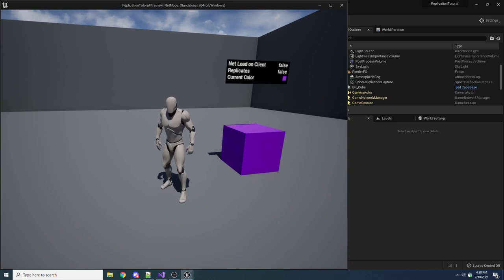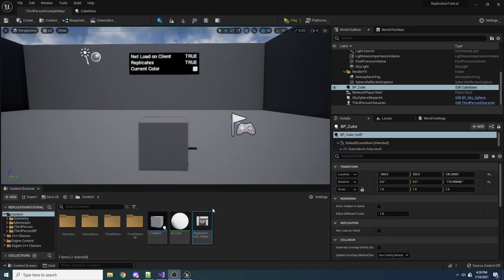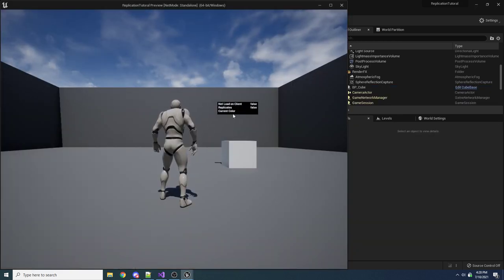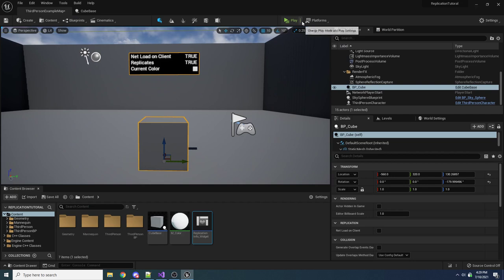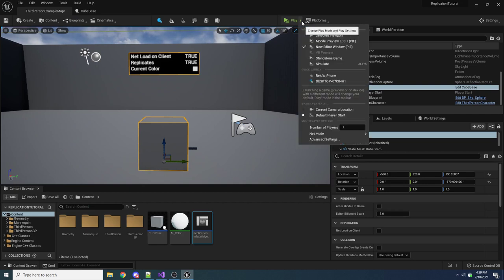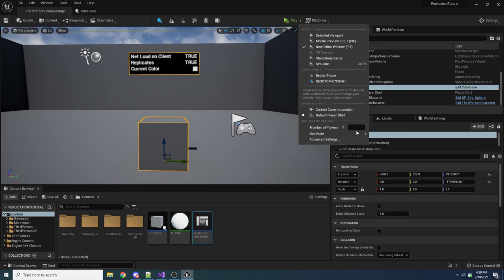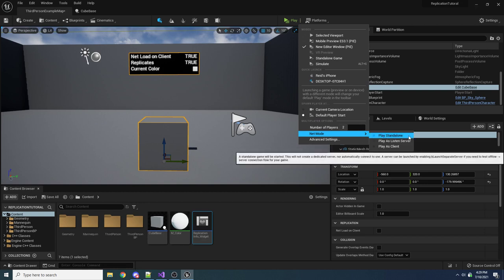Before we go into the first example, if you're totally new and have never done anything with replication, you won't even know how to launch Unreal correctly. By default, if you just press play, you'll get a single player window. To switch over to multiplayer, hit the dropdown next to the play button, set the number of players to at least two, and select the net mode to something other than standalone.